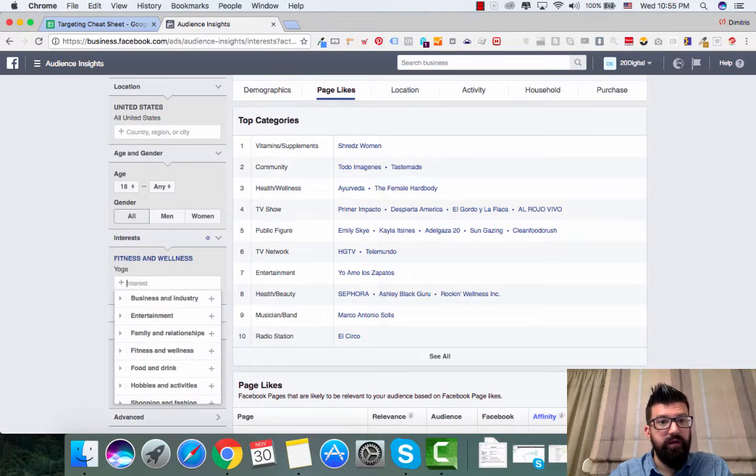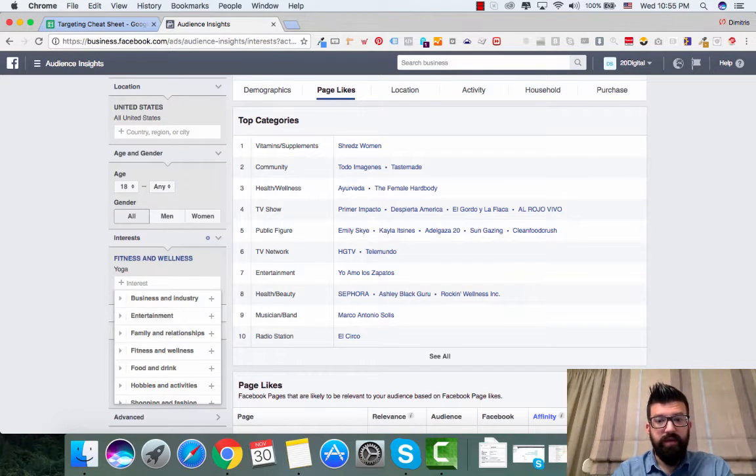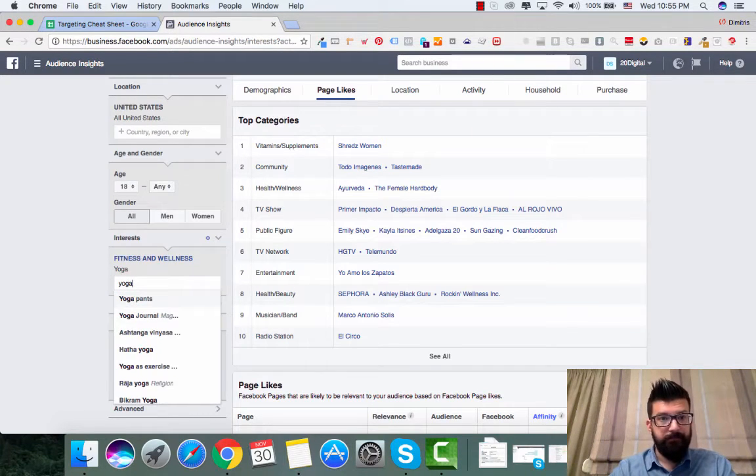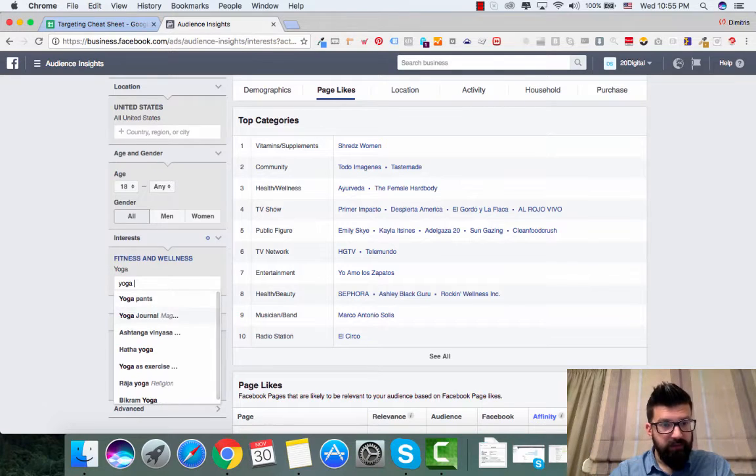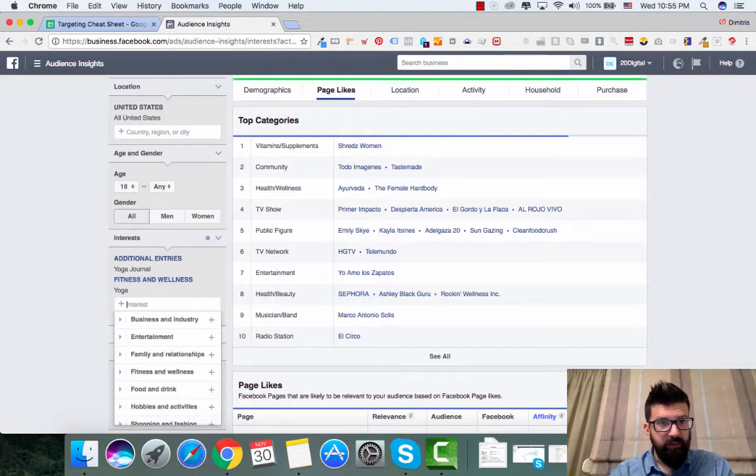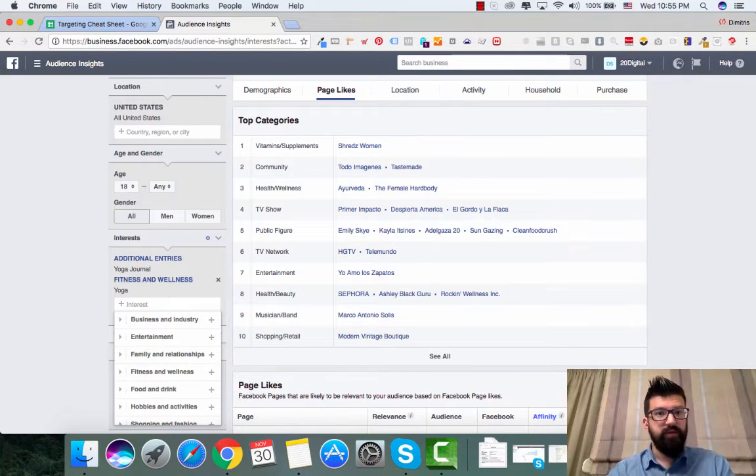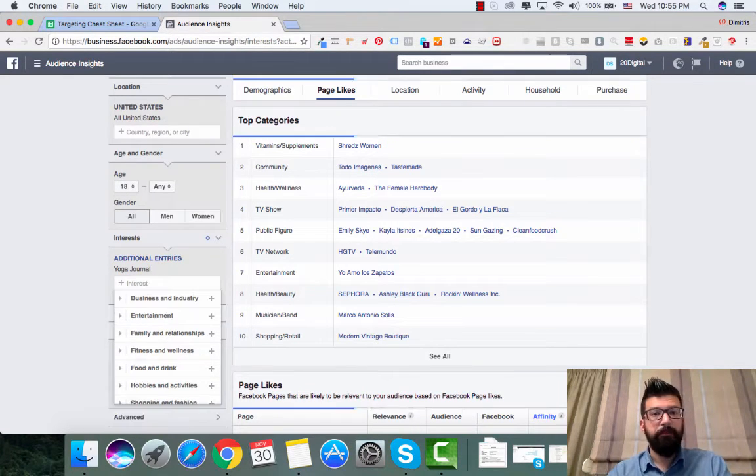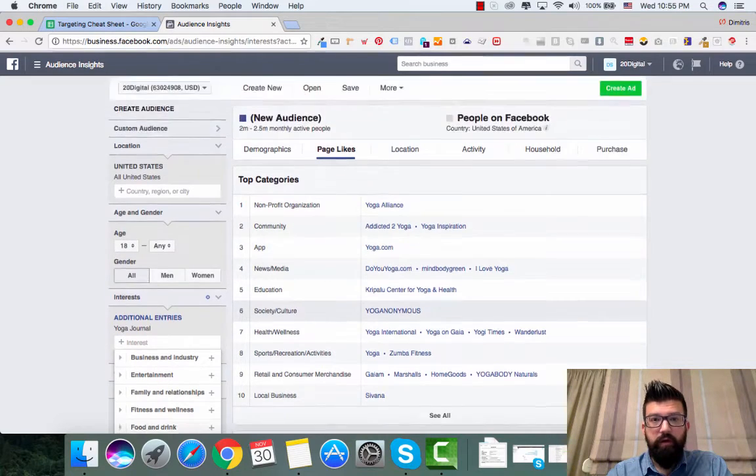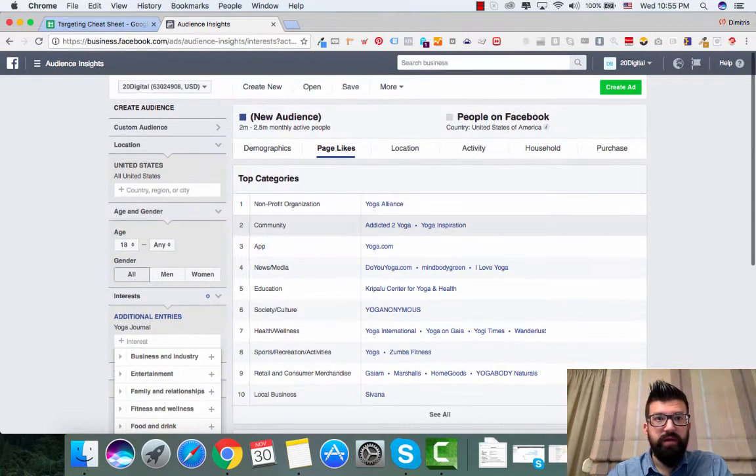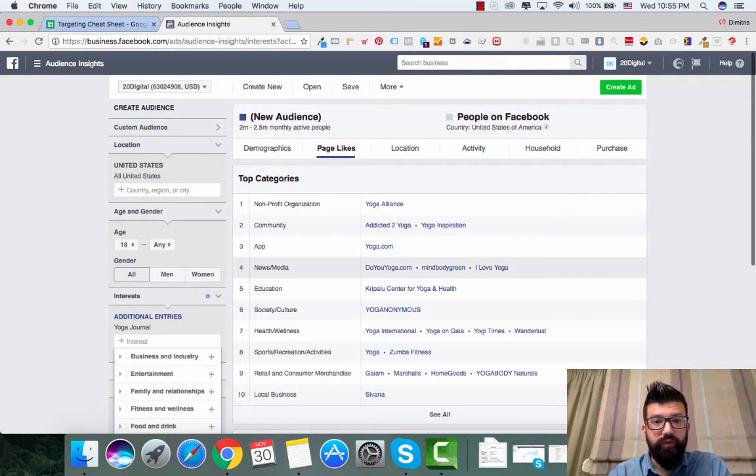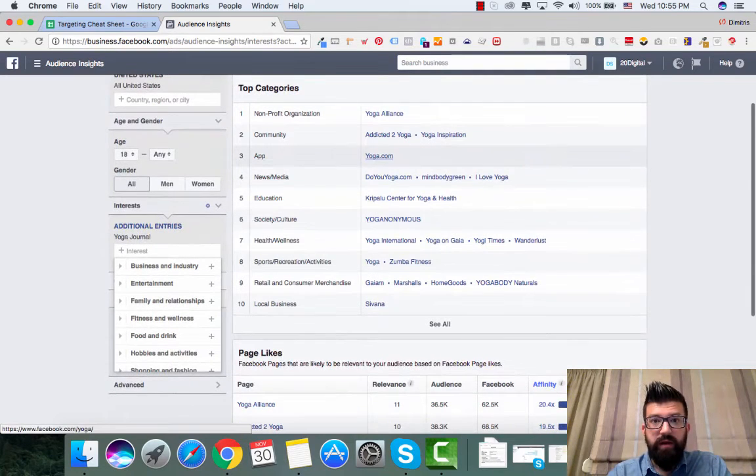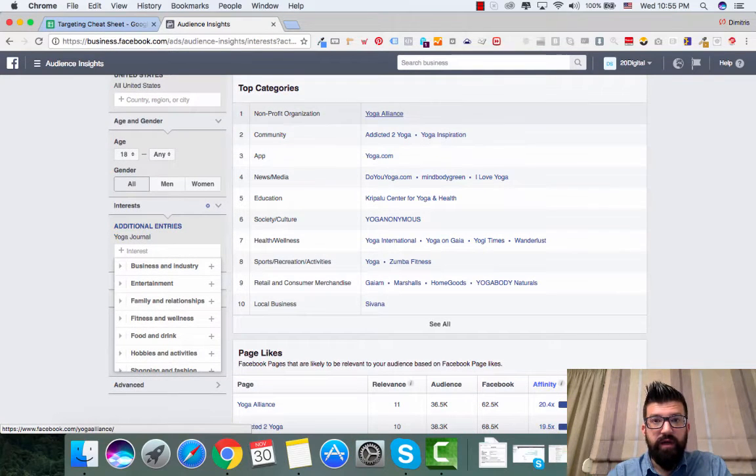For example, which is more related. So this is a yoga magazine, yoga blog. You will see right here that I have 2.5 million. And then I have yoga.com, yoga alliance.